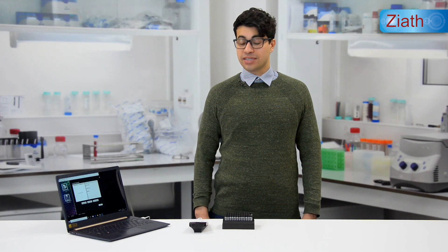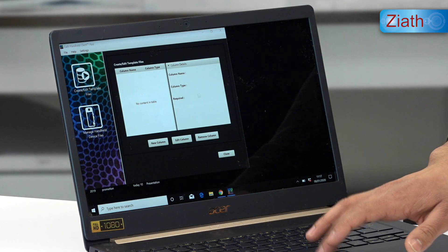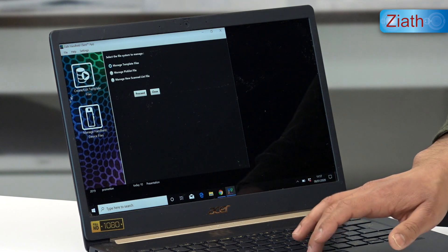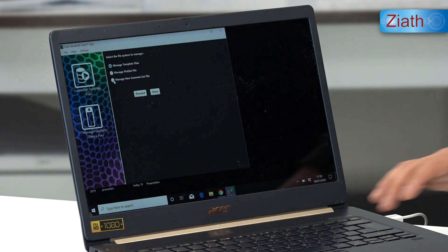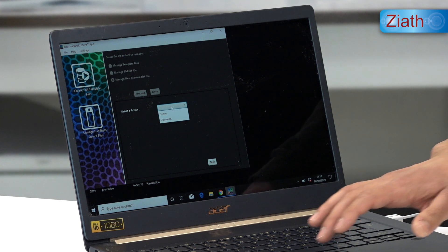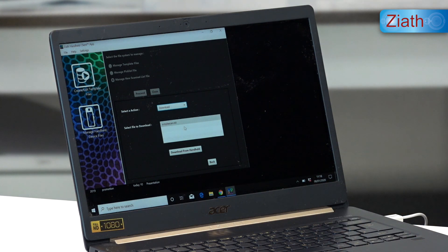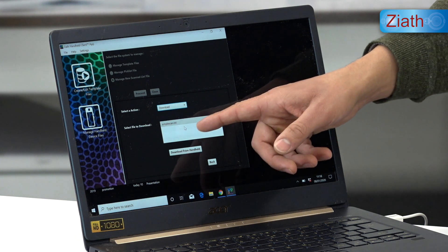We can now plug back into the computer to transfer that list of tubes onto the PC or laptop device. We take the handheld back to the computer and plug it in via micro USB cable, which is supplied with the handheld device. We open up the handheld client application installed on the computer. We can manage the handheld devices, click on manage new scan file, proceed, select an action, download, and the file we created — entitled simple scan — can be seen on screen.